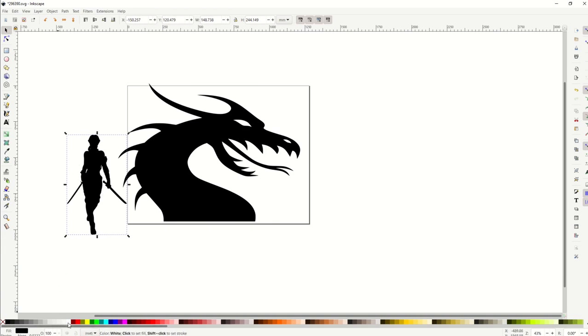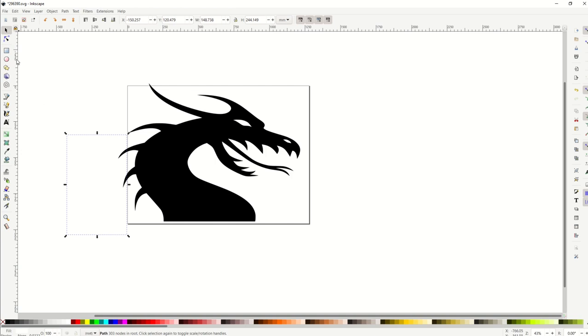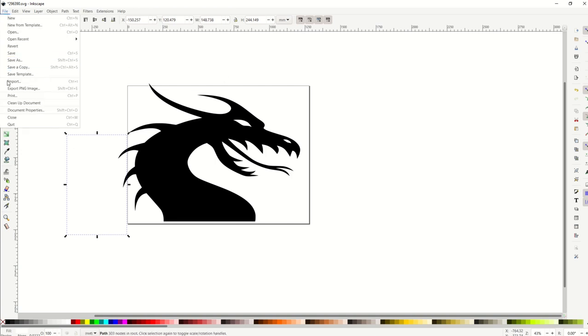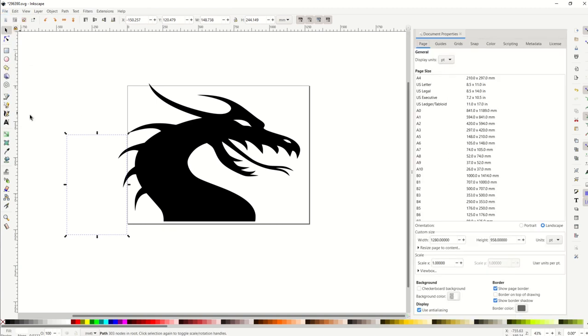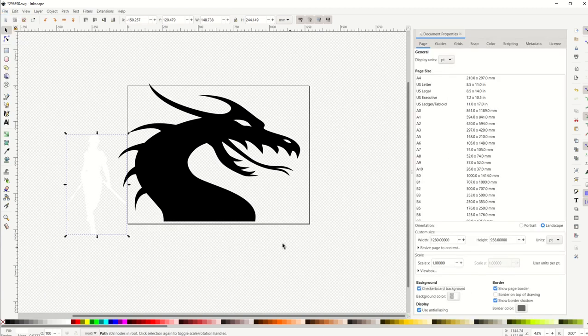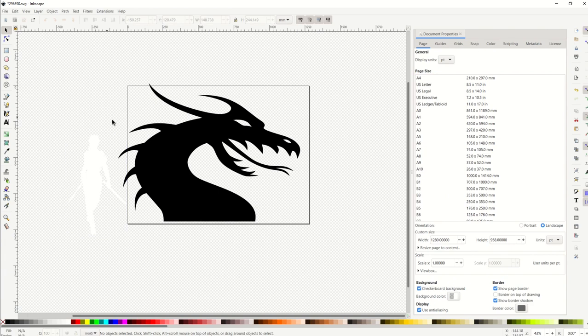Now you can't see it because the background's white. So I'm going to change the background so that it's not white at all. I'm going to go File, Document Properties, then over on the bottom right there's a little checkerboard background. So now I can see the white vector.